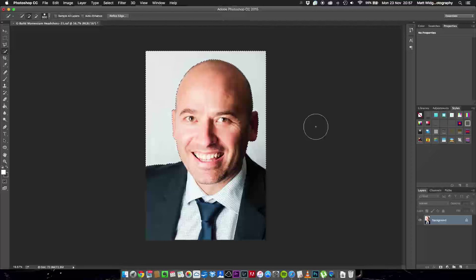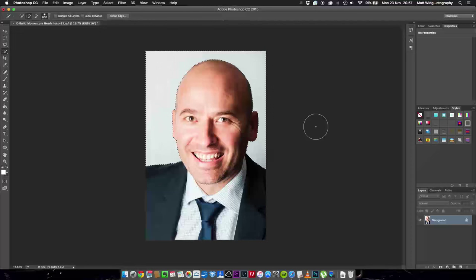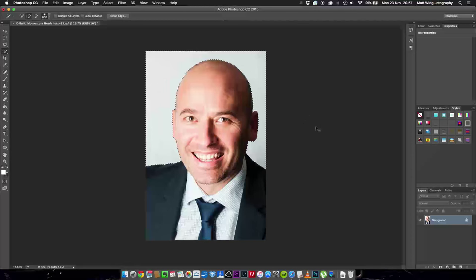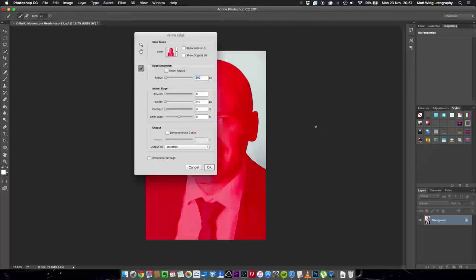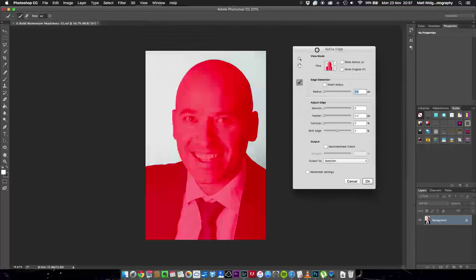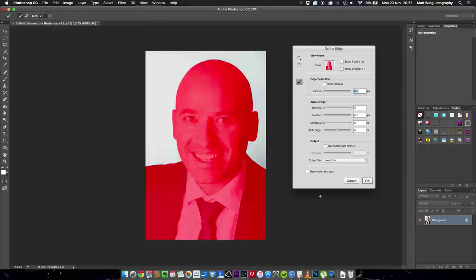So we're going to do on the Mac it's command alt and R on the PC it's command option and R. So we're going to hit those and that's going to bring up our refine edge menu here.